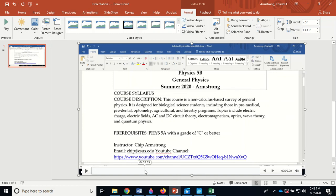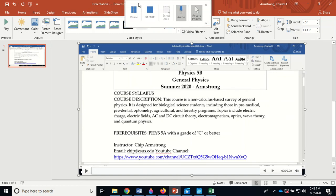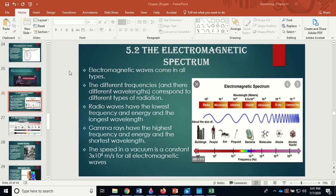Okay, this is for Astronomy 320, still Chapter 5. We're on to the electromagnetic spectrum. We've talked a little bit about it — we talked about the visible section of the spectrum.